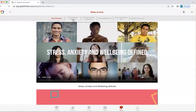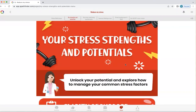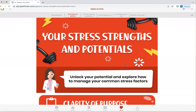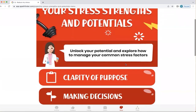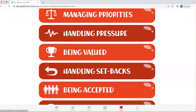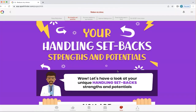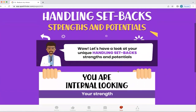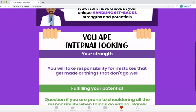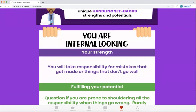I'm now going to click on the My Strengths and Potentials tab. You'll remember earlier we looked at those common stress factors — there's both a strength and a potential for growth in each of those, and it's the same for everyone. So if we go back into handling setbacks, we can explore what Q says. Q highlighted for this particular person that they're internal looking when handling setbacks — they'll take responsibility for mistakes that may get made or things that don't go well. And that's a great strength.